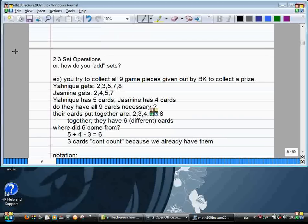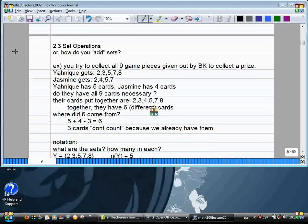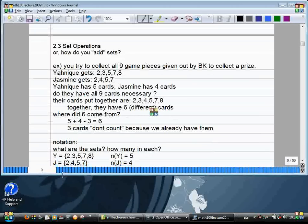Now we'll put this in notation. How do we write Yannick's cards? Y equals a set in brackets. And how do we write that Yannick has five cards? N of Y equals five. We can do the same thing for Jasmine.